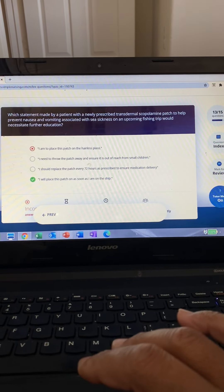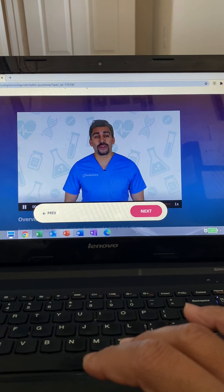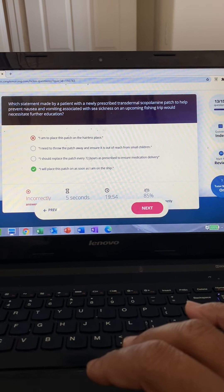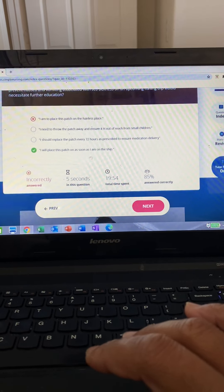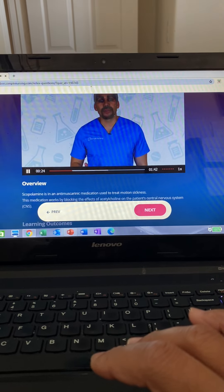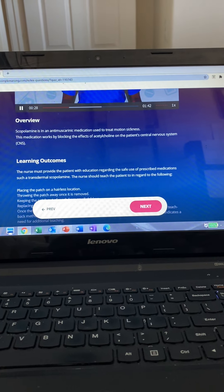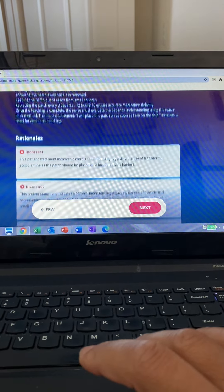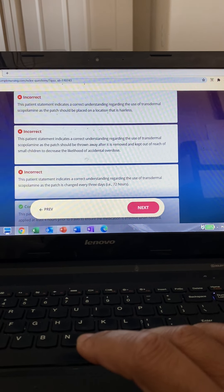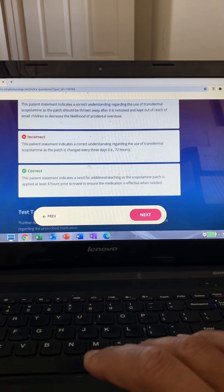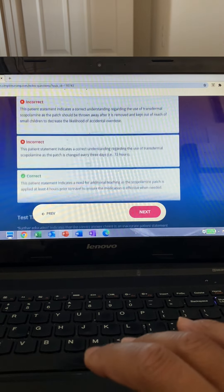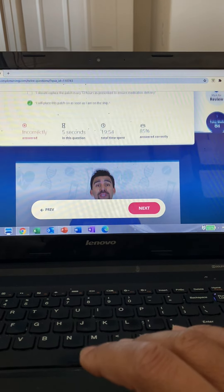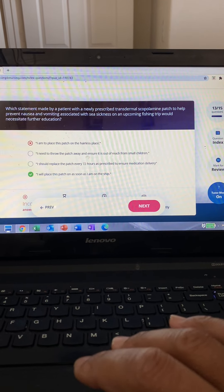This question asks for incorrect patient statements regarding a scopolamine patch. A scopolamine patch is an anticholinergic that goes behind the ear and takes time to work — it reduces secretions for sea sickness. Even if you didn't know this patch, remember: all patches go in a clean, hairless area and are kept away from children. Options one and two are incorrect patient statements — patches should be placed in a hairless spot behind the ear, and discarded properly and kept away from children — so we skip them.